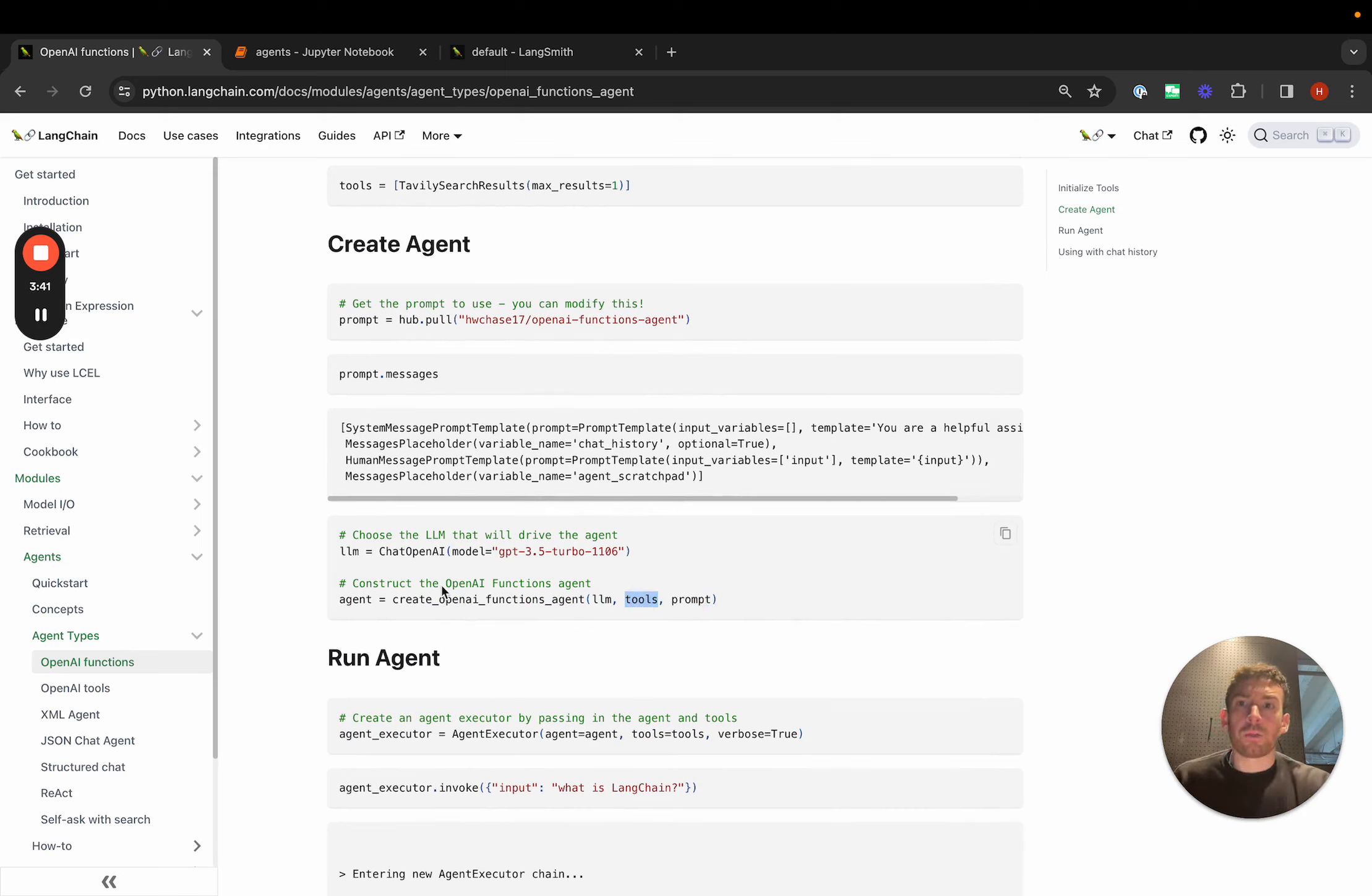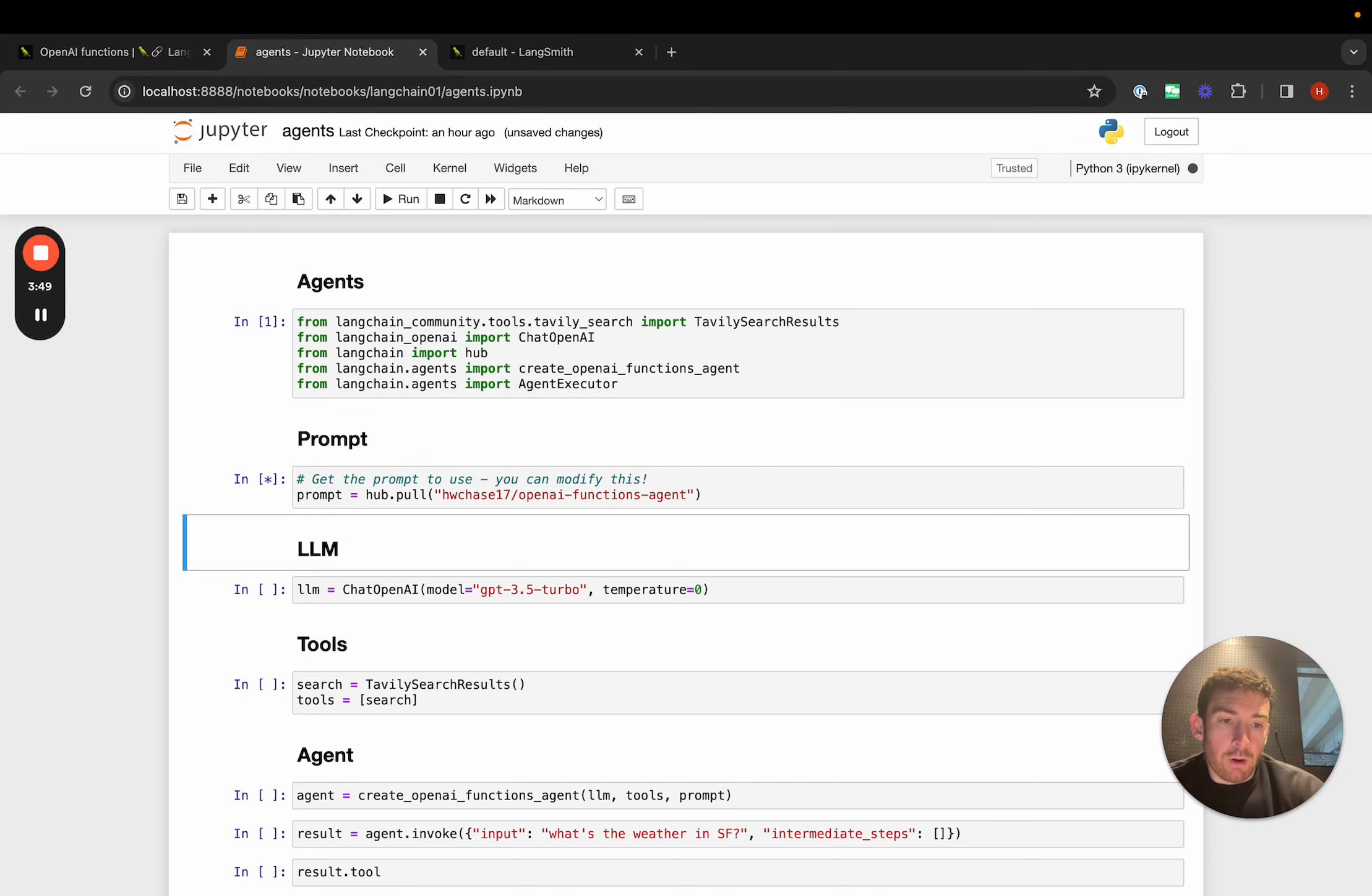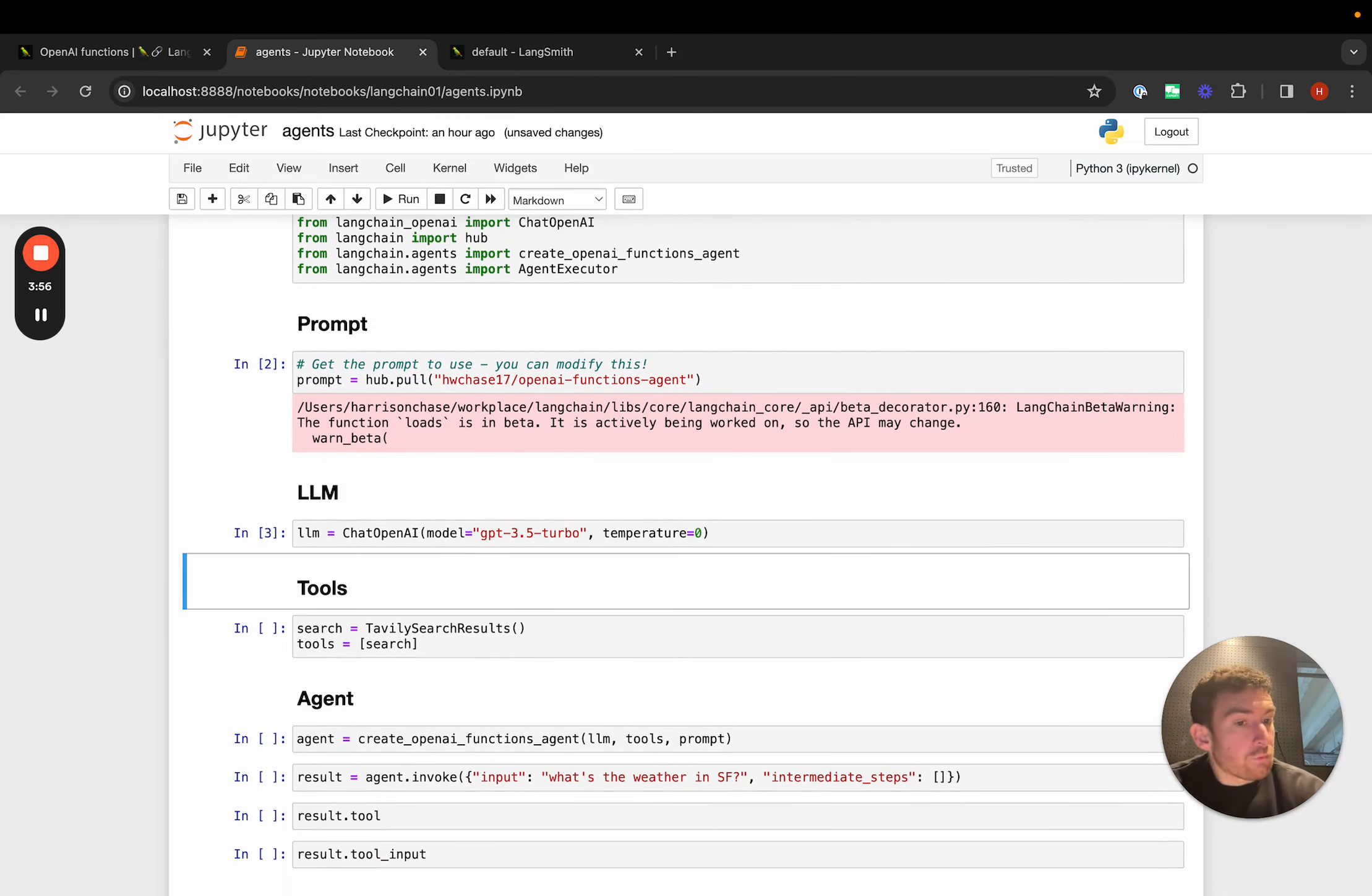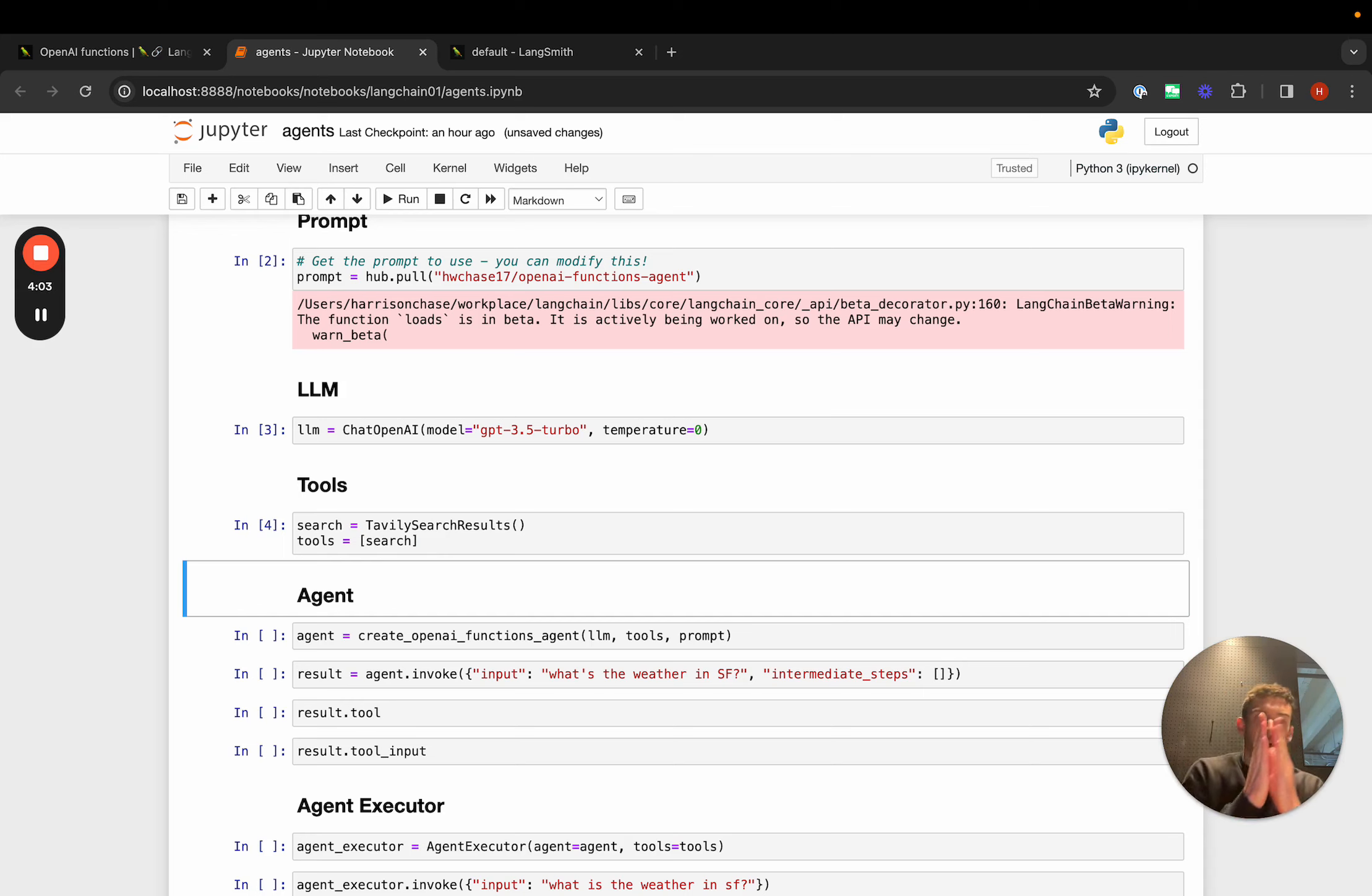I want to walk through what this looks like in a notebook a little bit. We're going to import some stuff that we know we're going to use. We're then going to load the prompt that we have from the hub. This is a really simple prompt. We're then going to load the language model that we want to use. We're then going to load the tools that we want to use. Now that we have the prompt, the language model, and the tools, we can start to create our agent.